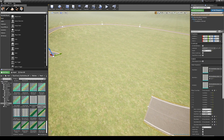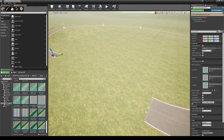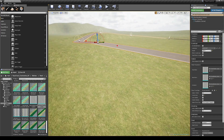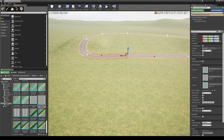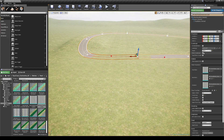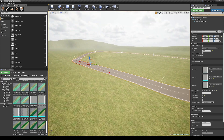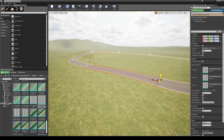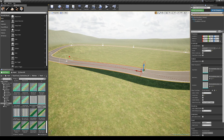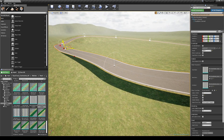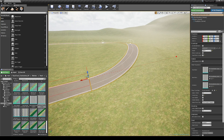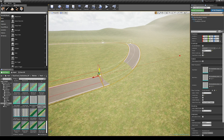To connect the start and end points together click the closed loop button. And let's end up the landscape group with the snap points to landscape button, the name of which already says for itself.